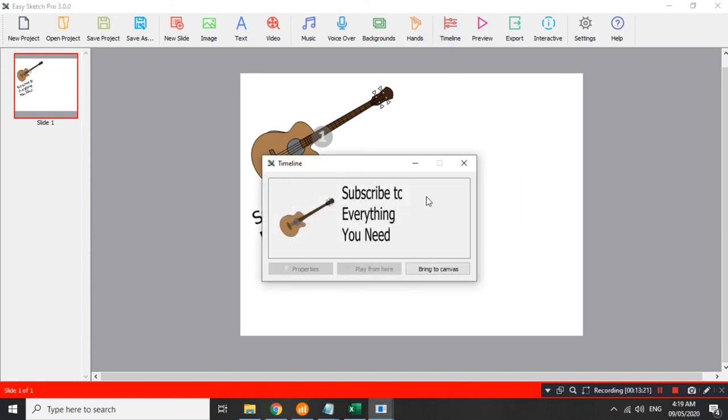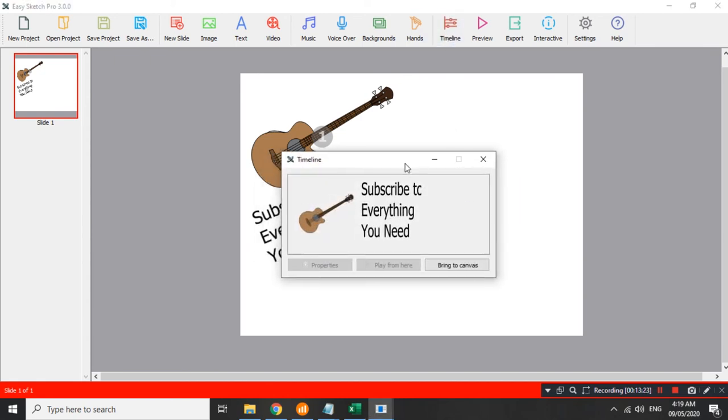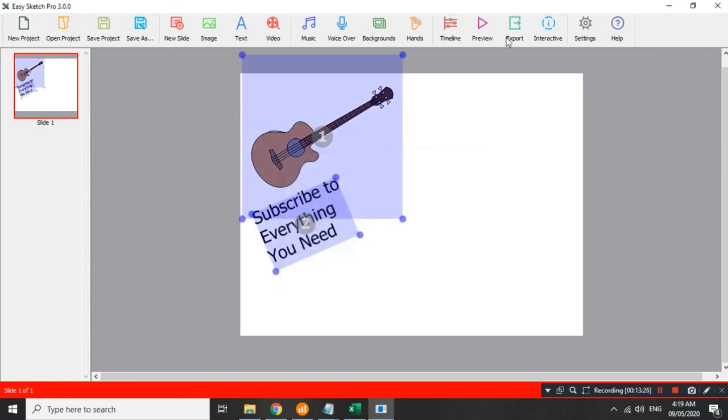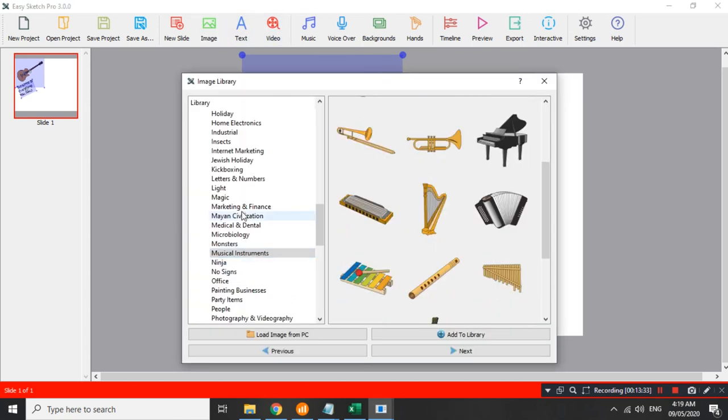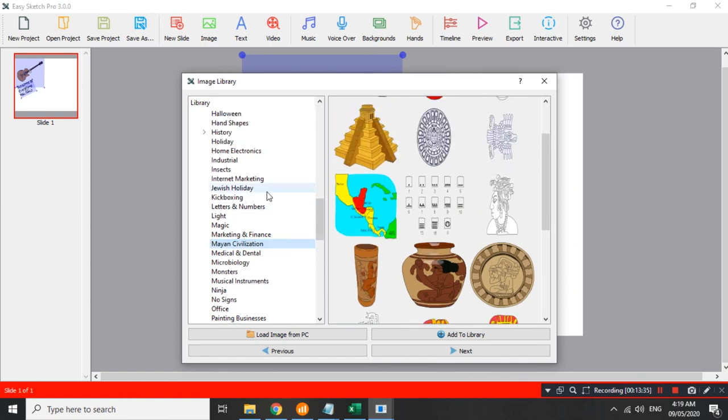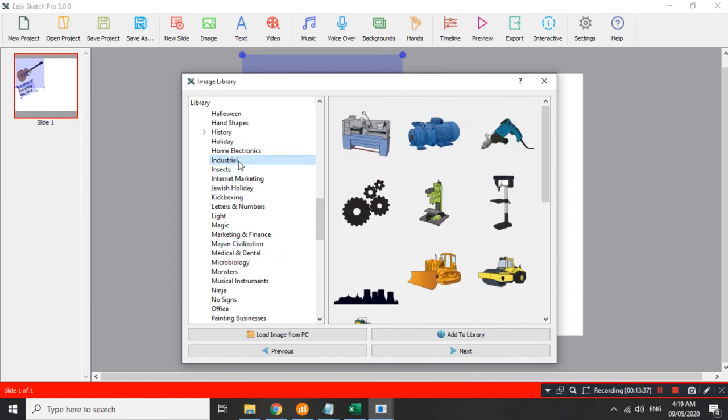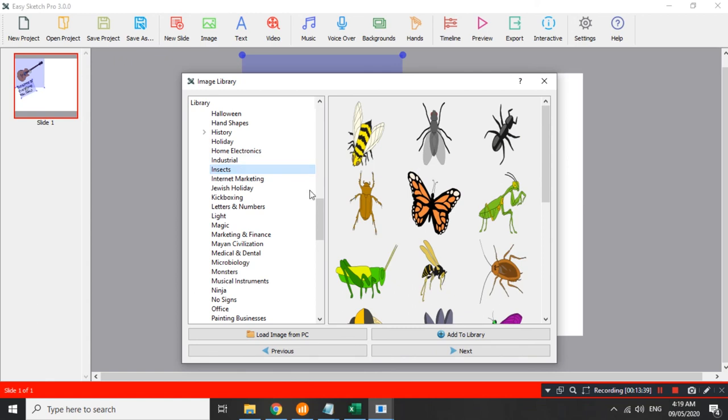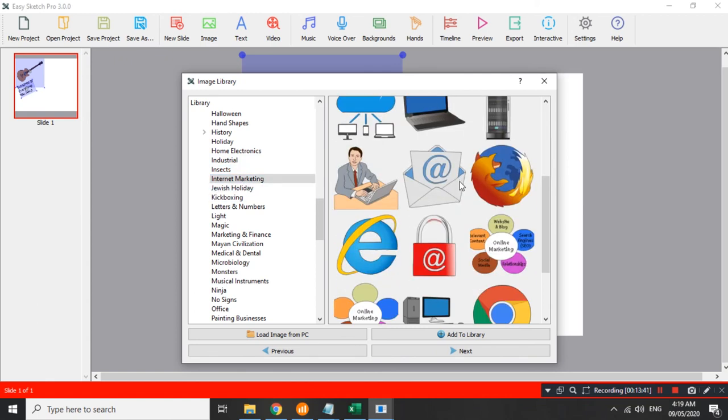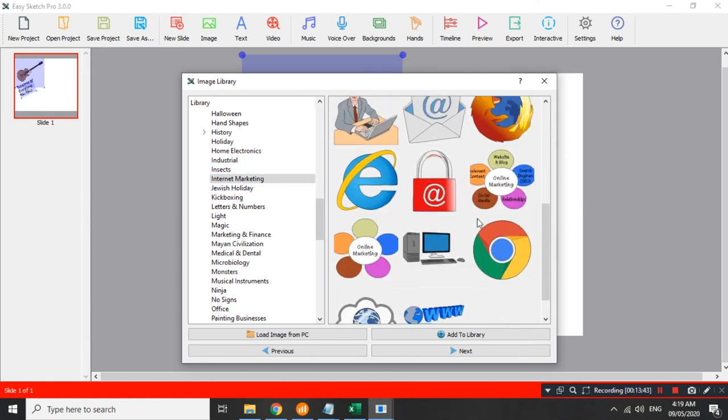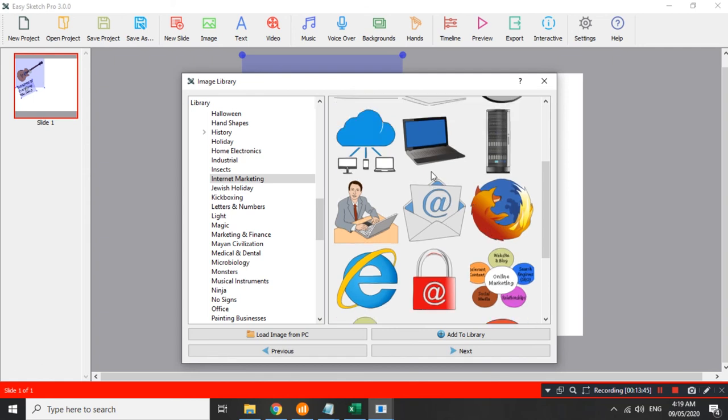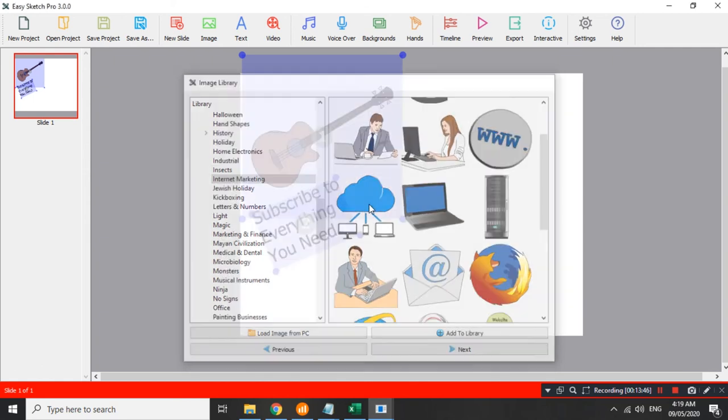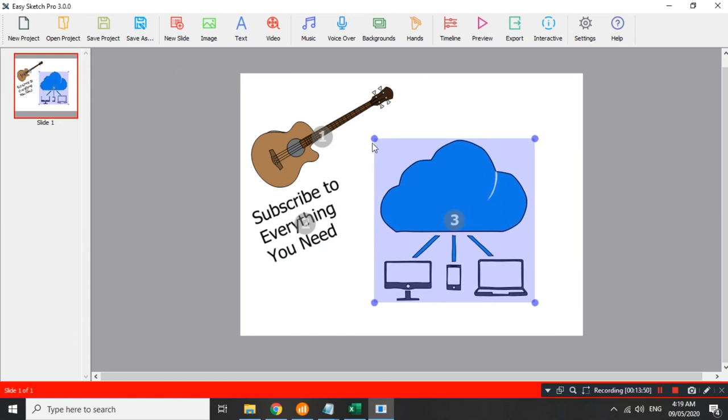Timeline. Ito yung pagkakasunod-sunod. Tapos, export. Siguro ano, dagtag pa tayo ng konting image. Siguro itong, ano ba, maganda. Ito. Usually, ito yung mga ginagamit sa mga animation sa YouTube. Try natin to. Double click natin. Usag natin dito.